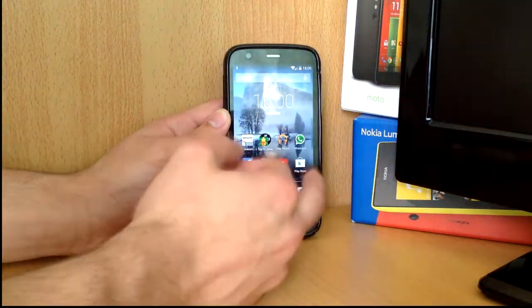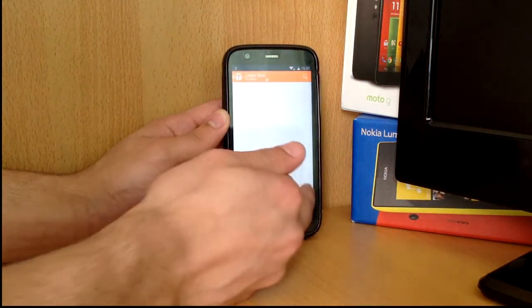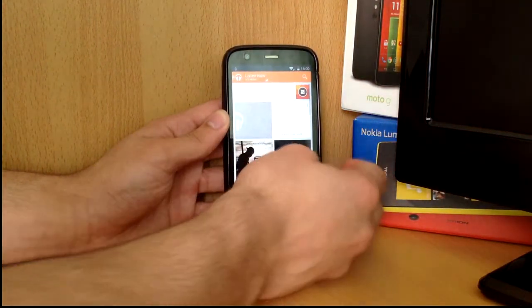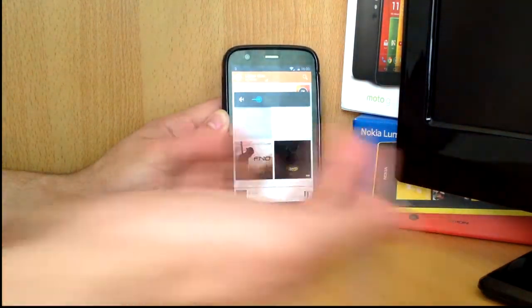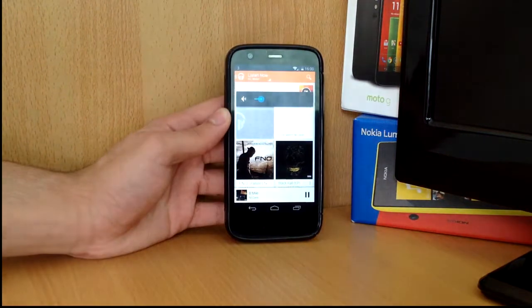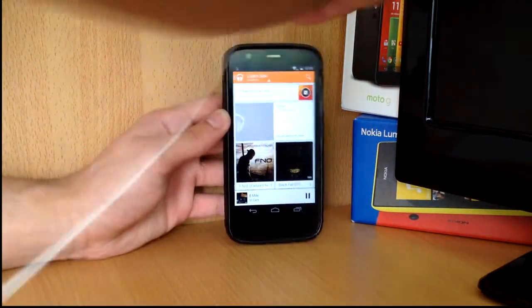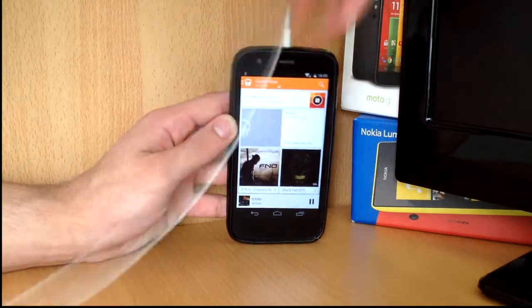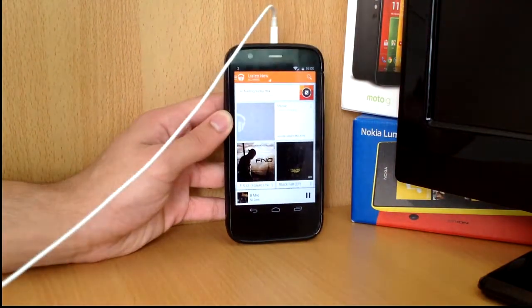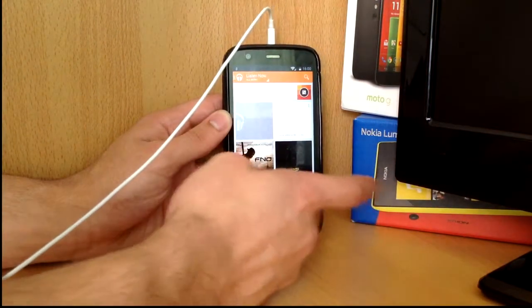Music plays totally fine on the speakers. But when you plug in the headphones, it doesn't work, it pauses.